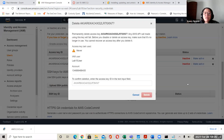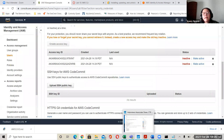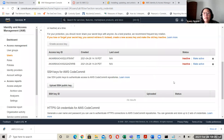If you click delete, it says 'permanently delete access key — any AWS API call using this key will fail.' Before you disable the access key, make sure it's no longer in use. You cannot recover the access key if you delete it. To confirm, you have to type in the access ID, and then it's going to allow you to click delete.